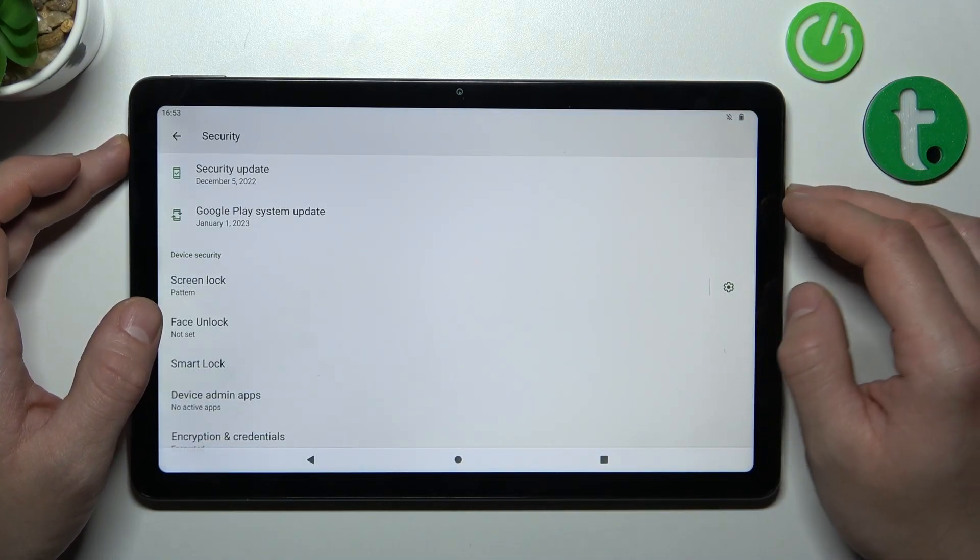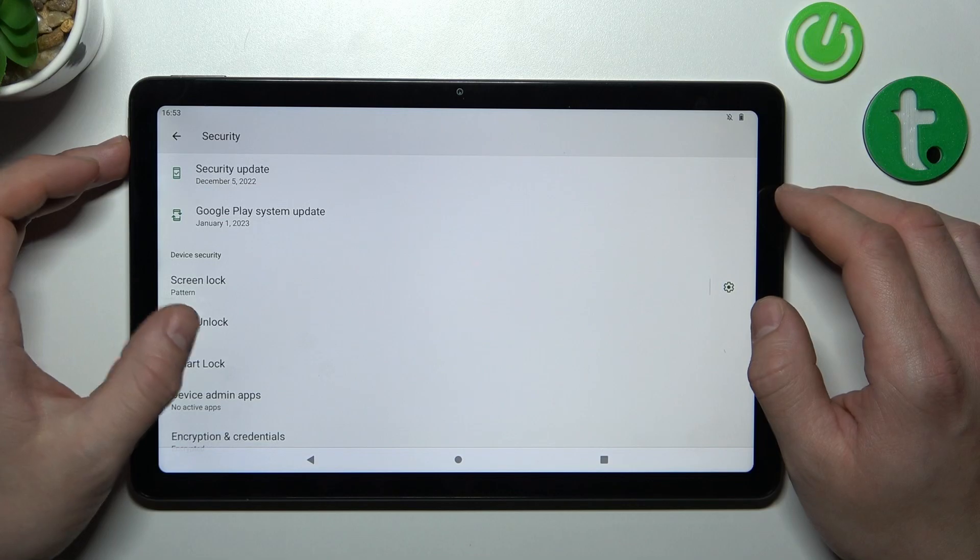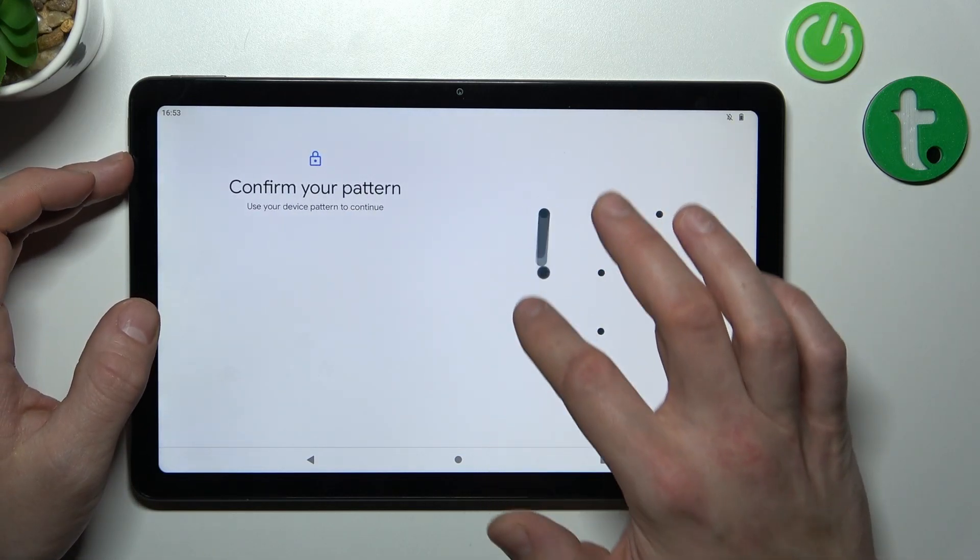Now it's done. We can go to biometrics which is face unlock. Simply enter it.